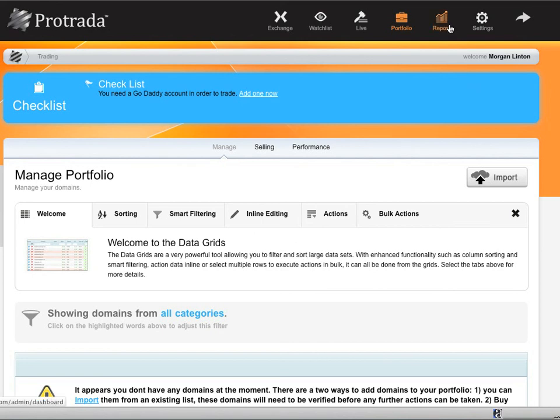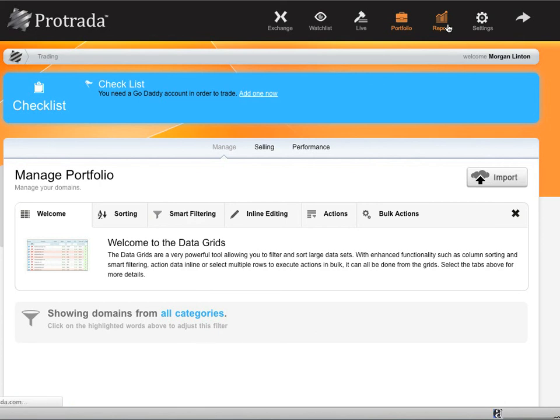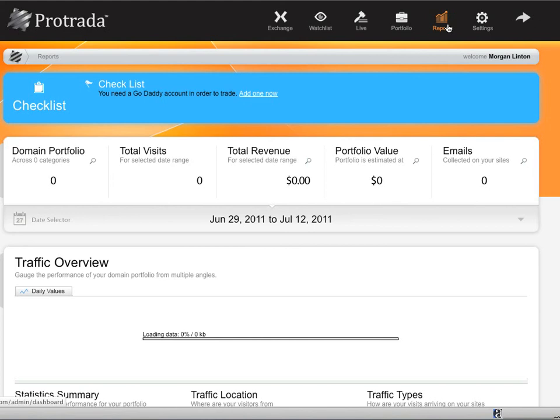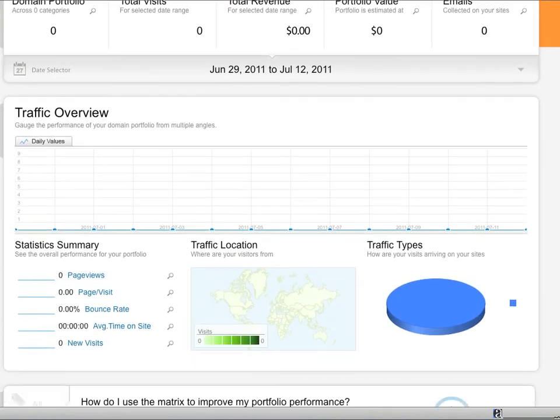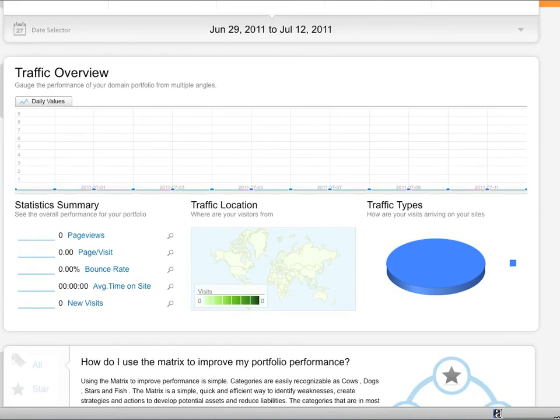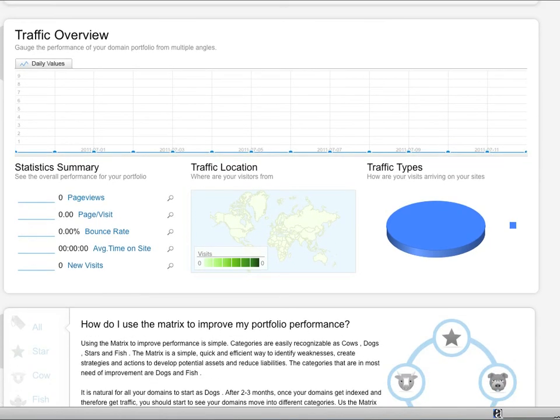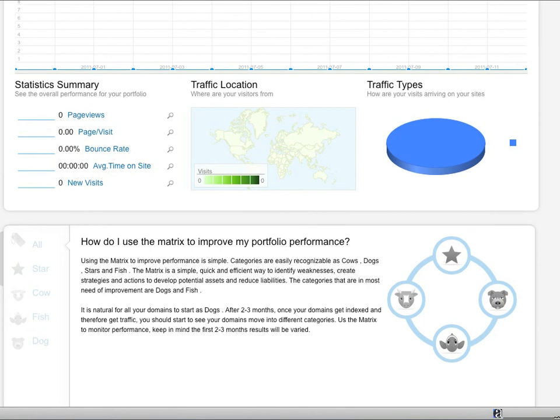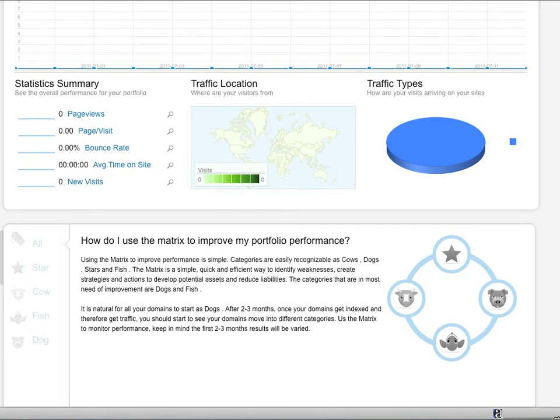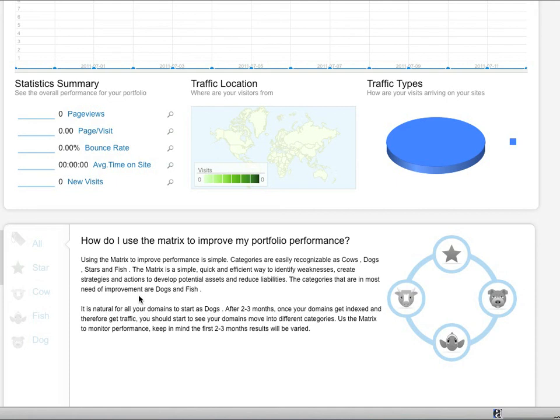You can also create reports, which is a pretty neat feature so that rather than probably have a million different spreadsheets, Excel spreadsheets with all this different data, you can actually look at this data directly through Petrata. And just like everything else in the system, the user interface is really slick. And they have this really neat thing that is a matrix to improve the performance of your portfolio, where they have a star, a cow, a fish, and a dog, with a dog being the lowest performing domains and a star being the best. And so they say here, it's natural for your domains to start as dogs. But after two or three months, once your domain gets indexed and therefore more traffic, you should see it moving into different categories. Really cool graphical way to see how your domains are improving and growing over time.